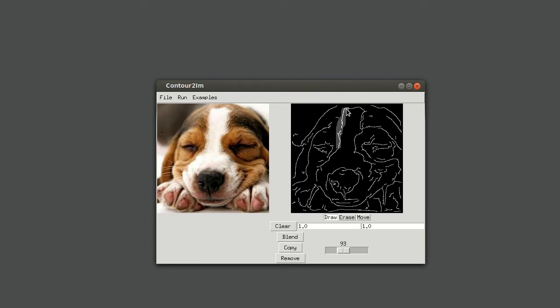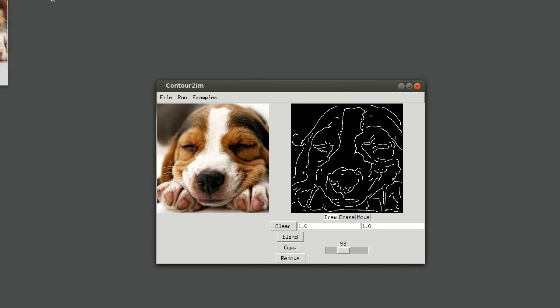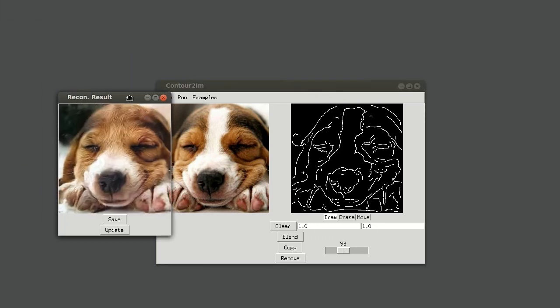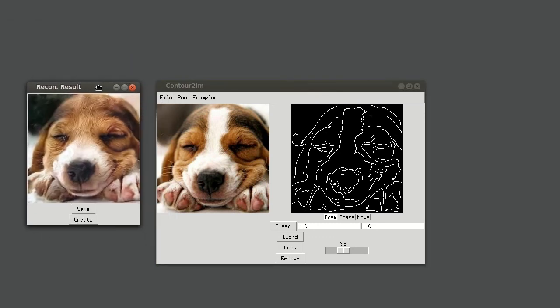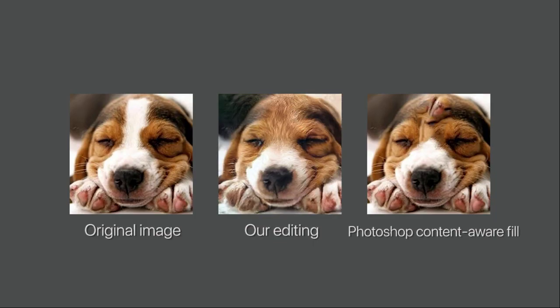In this example, we removed the white hair region of the dog's head by simply removing the contour around it. Compared to content-aware fill, our model produces more plausible texture for the hair.